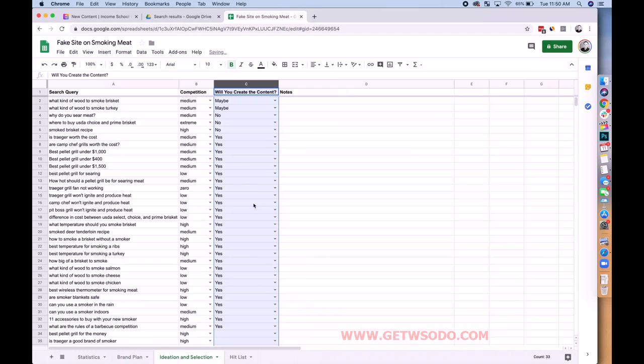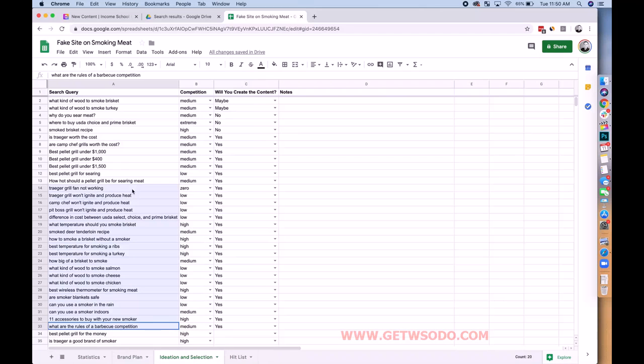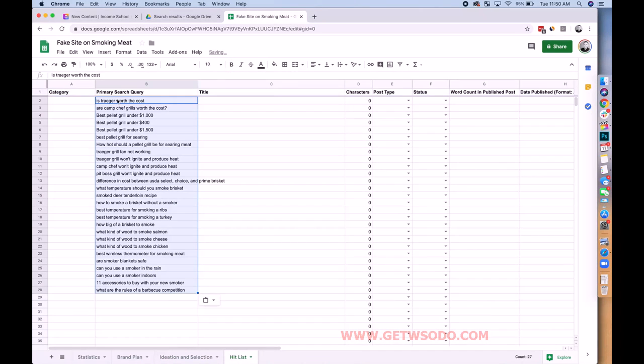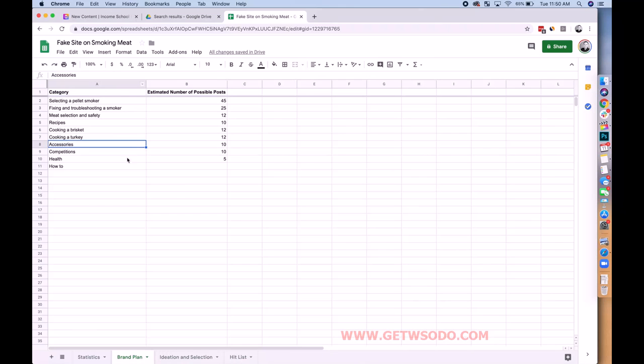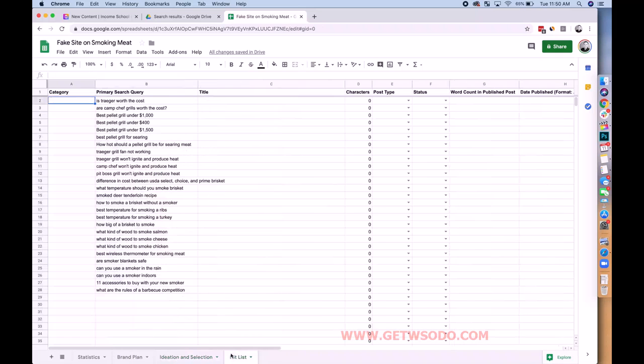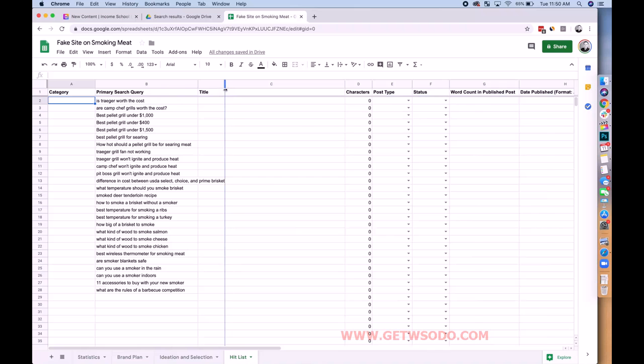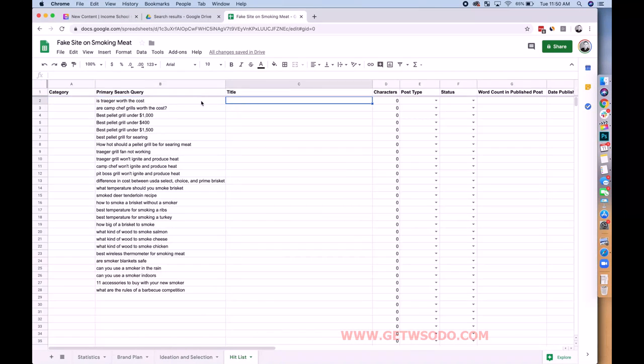We've done our competition analysis. Now I want to take all the 'yes' results and put them in a hit list. That's the primary search query and the category for our website. Since I took different chunks from different brand plan categories, I think we're already spread across different types of content and don't need to worry too much about filling out the category column here.